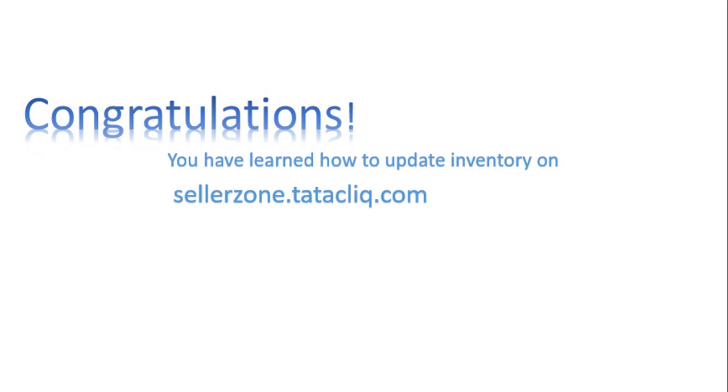Congratulations! You have learned how to update inventory on sellerzone.tataclick.com.